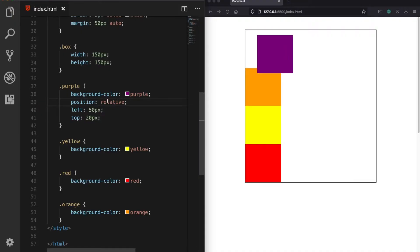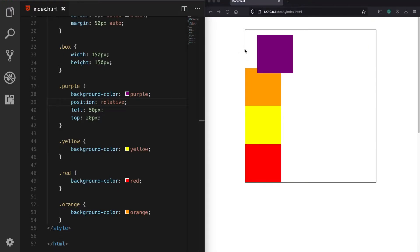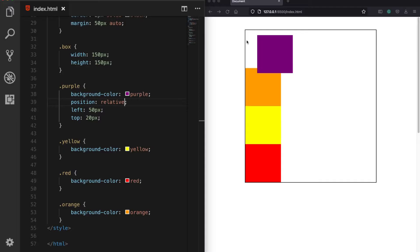If you want to use properties like left, top, right, and bottom, you need to change the position from static to another value, for example relative. We can see it has moved, but importantly, declaring left: 50px didn't move it to the left — it moved to the right. That's because with relative positioning, the element moves relative to its original position, always using its original position as the reference point.